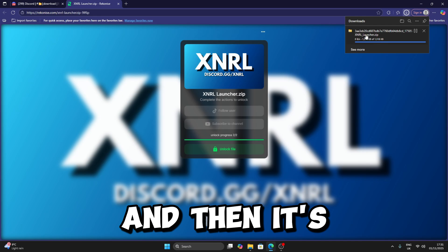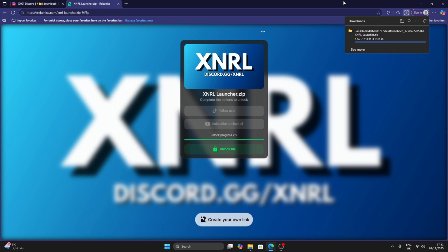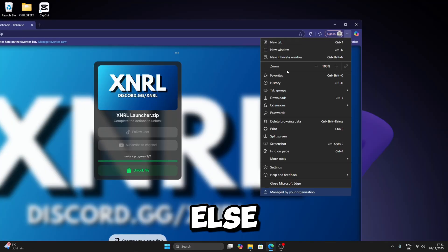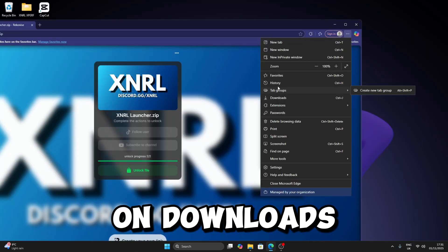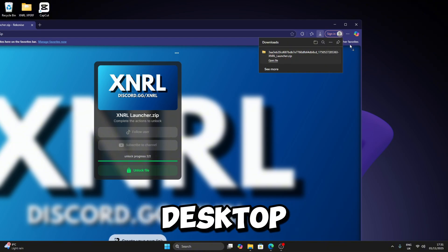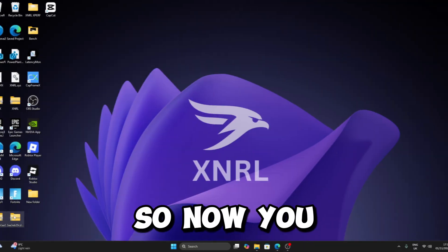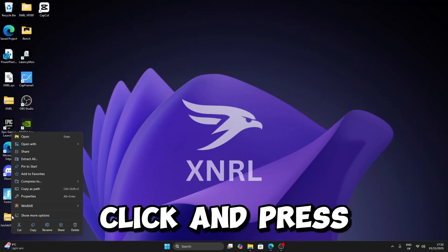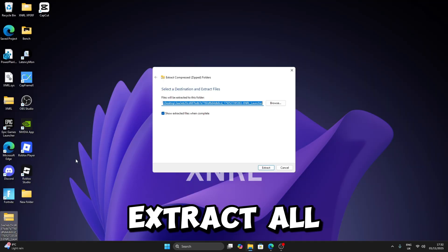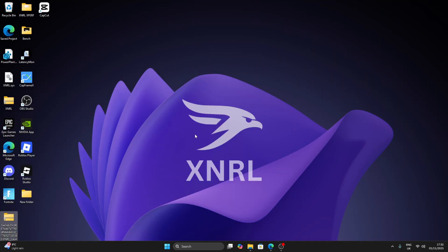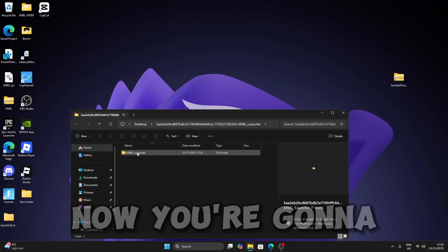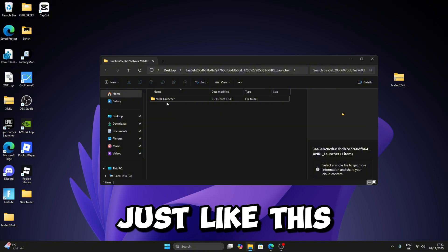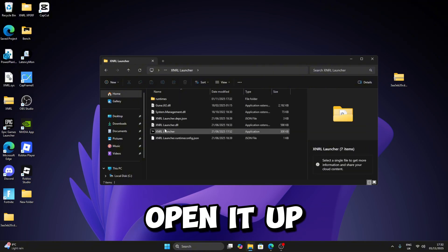It's going to look like this. Now you can minimize everything else. Click on Downloads and then drag it to your desktop just like this. Now you just want to right-click and press Extract All, then Extract.